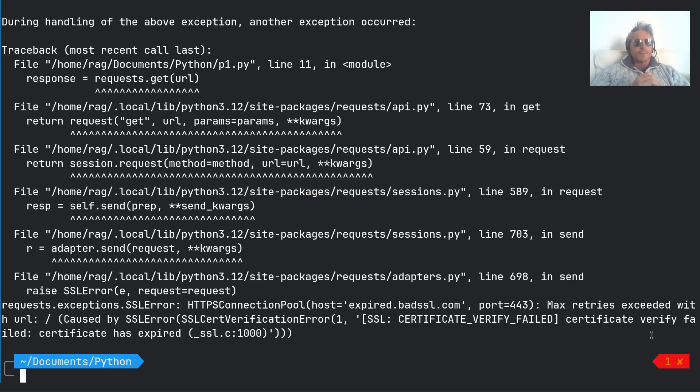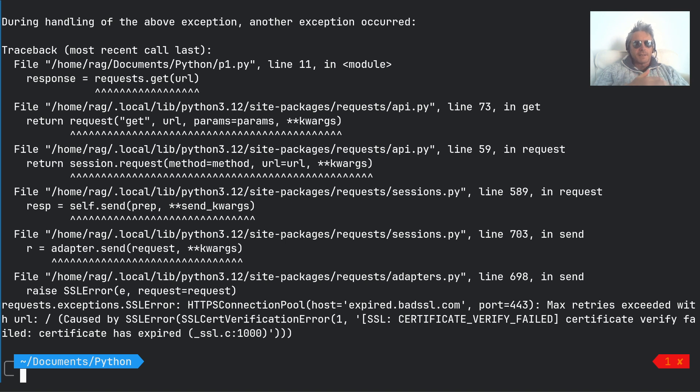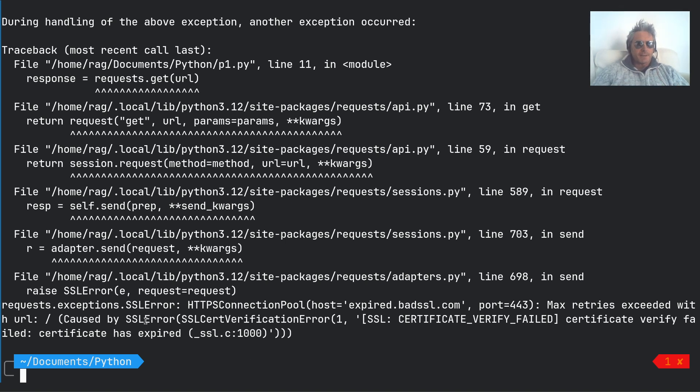Hello, so this is going to be looking at Python requests and when you have an SSL certificate error. You can see what I've got here and it's certificate verify failed caused by SSL error.